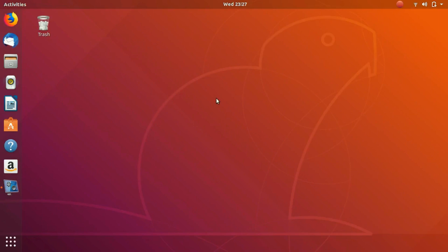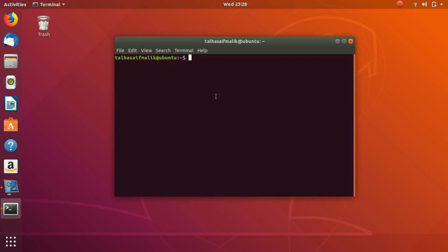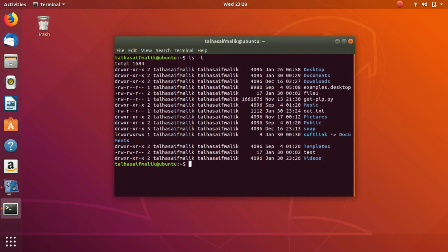Hey everybody, welcome to the next video. In this video we are going to discuss file permissions. Remember in the last video I was talking about the long list in which we had some user privileges. So if we hit ls -l, you can see the long list and here you can see what this is.